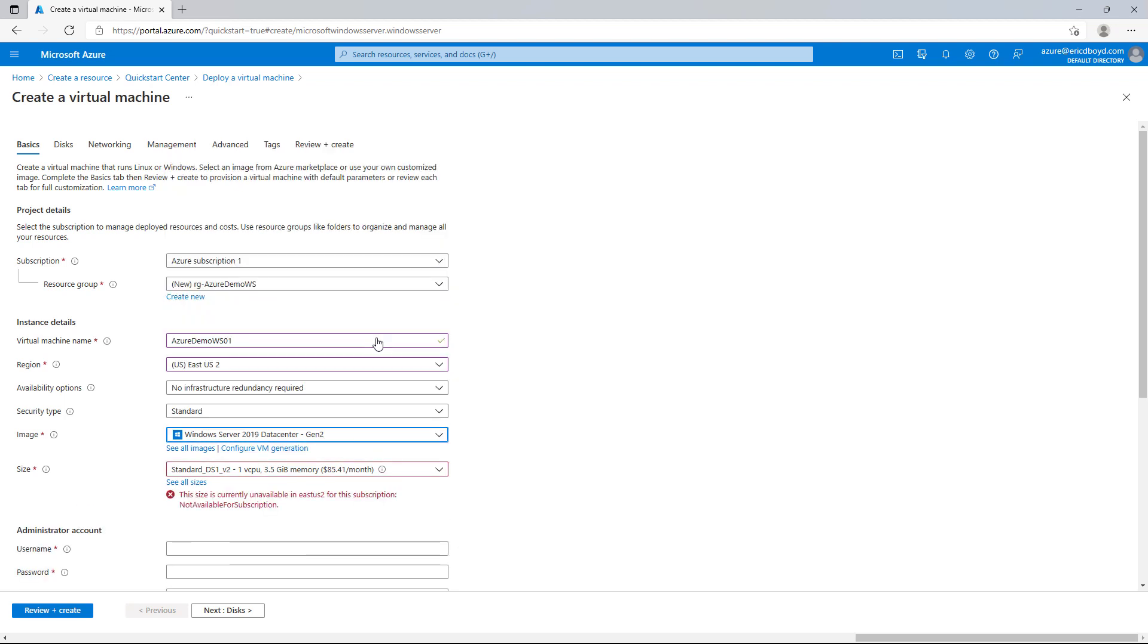But that's not a full list. That's just the popular featured and recommended options. If you wanted to browse the full marketplace, you can do that by clicking see all images.